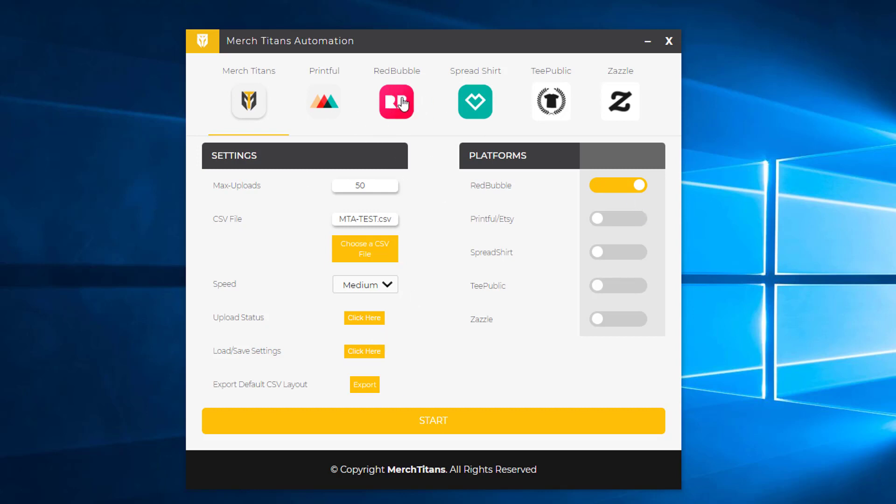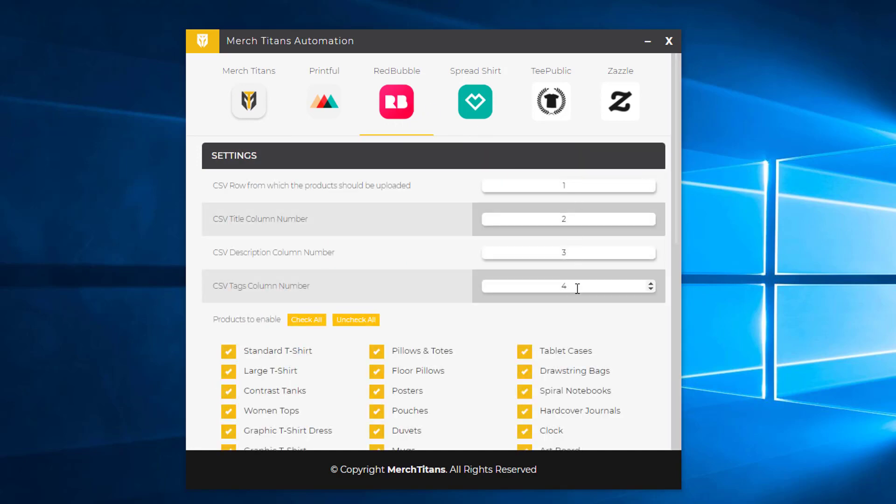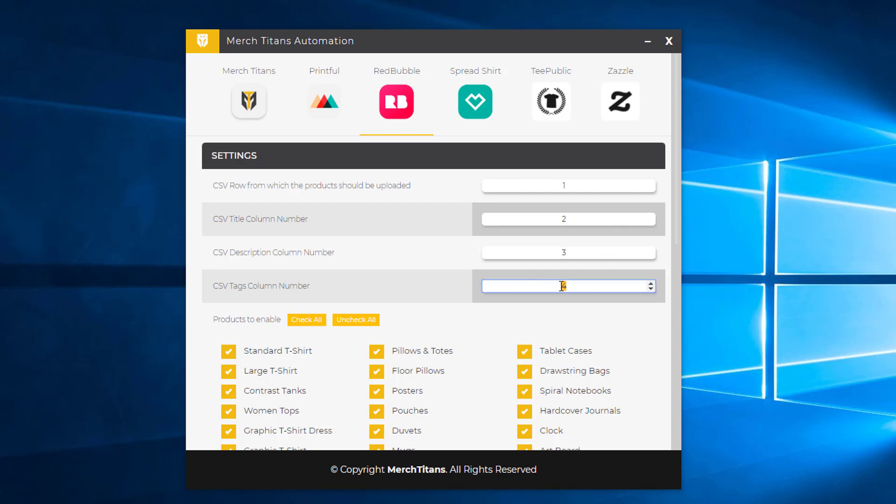You click on Redbubble. These are basically telling the software which columns inside of your CSV spreadsheet correspond to the title, description, and the tags. This is telling the software which row to start on inside the CSV spreadsheet, which is useful in case you uploaded 10 designs and closed the program. You can come in here and put this at 10, click start, and you're good to go.